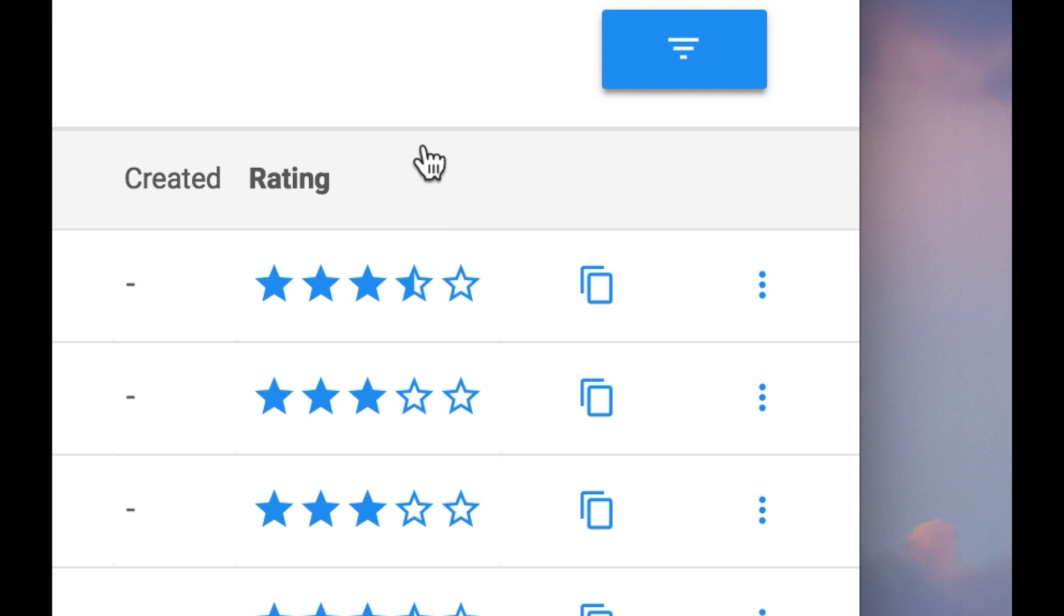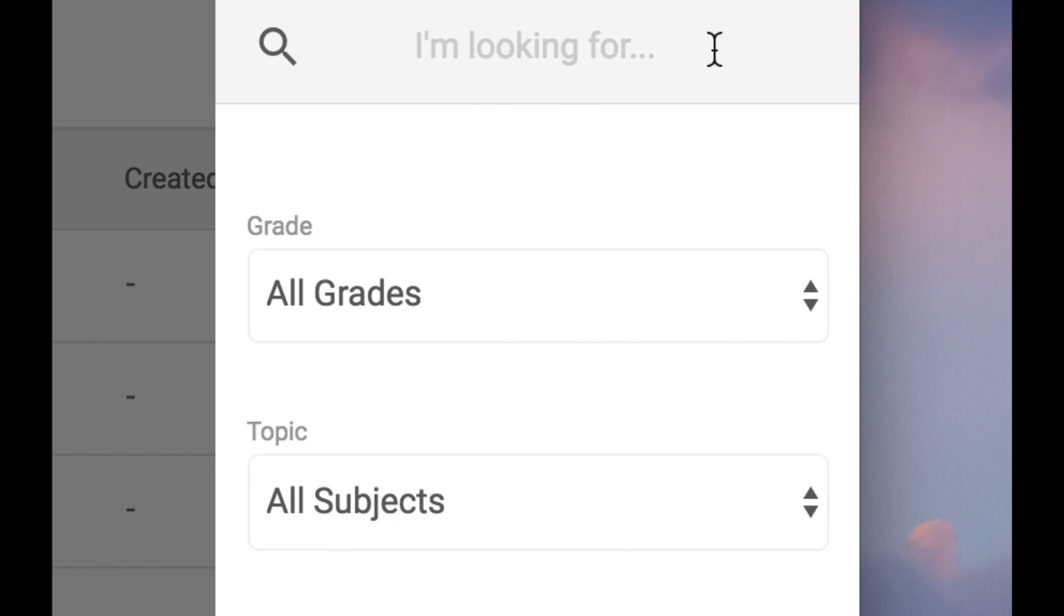We're going to click all PlayPosit, and then over on the right side you see these three lines. Click there, you can search. So I'm going to search here for a video. Let's see what somebody has already made.